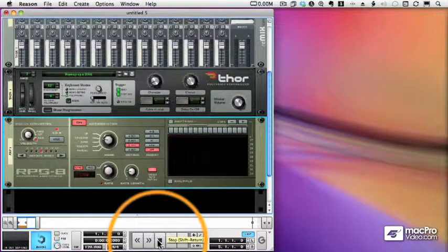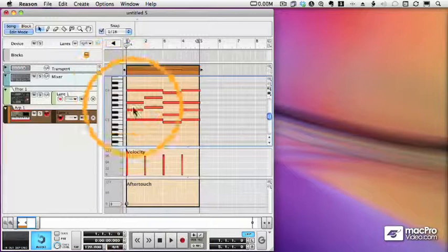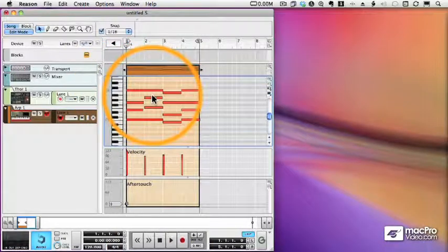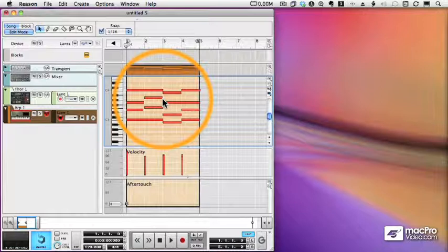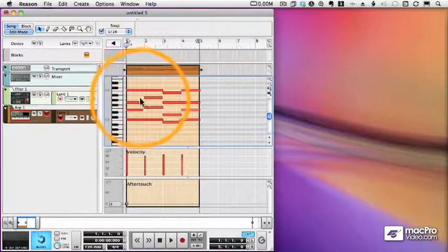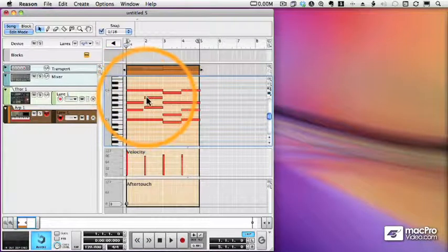That works great if you want to change the arpeggiated patterns later. But what if you want to actually record the notes that the RPG-8 is playing? We can do that as well.